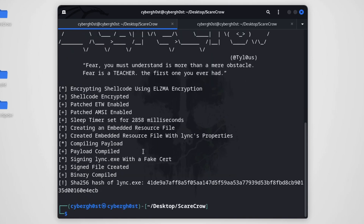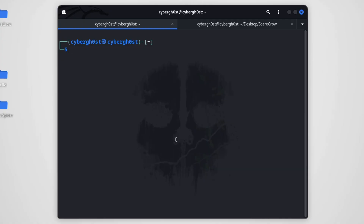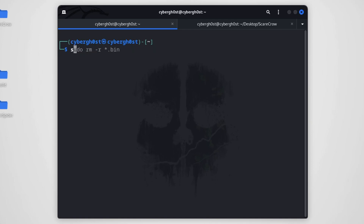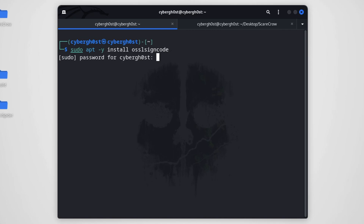The file has been created — ScareCrow generated a file called 'link.exe'. One quick update: you also need to install a tool in Kali Linux. Run: 'sudo apt install -y osslsigncode'. This tool is necessary when using ScareCrow, so make sure to install it.